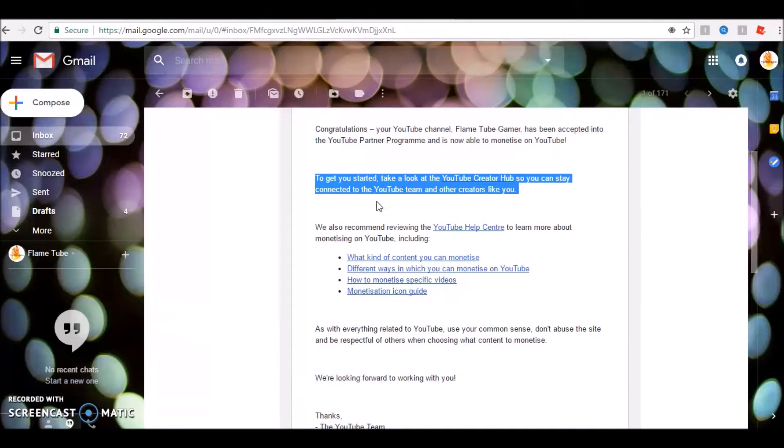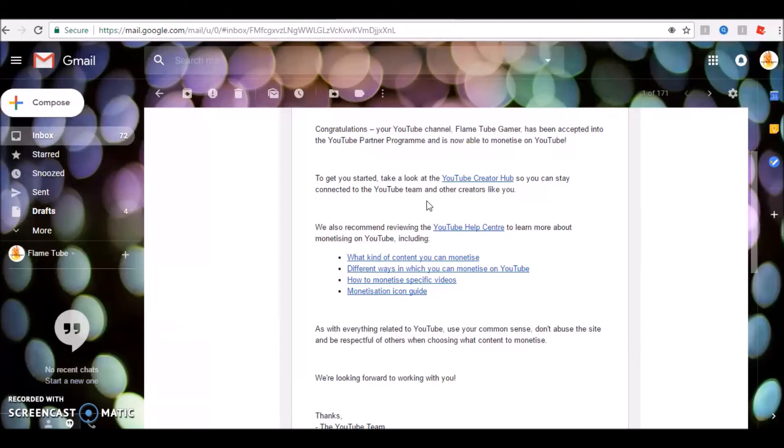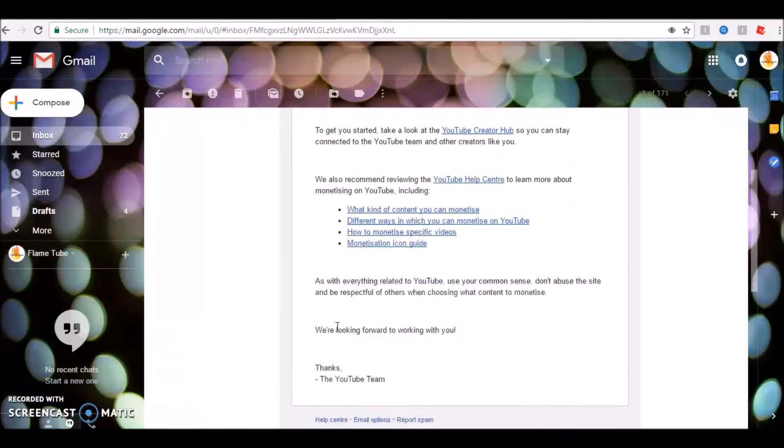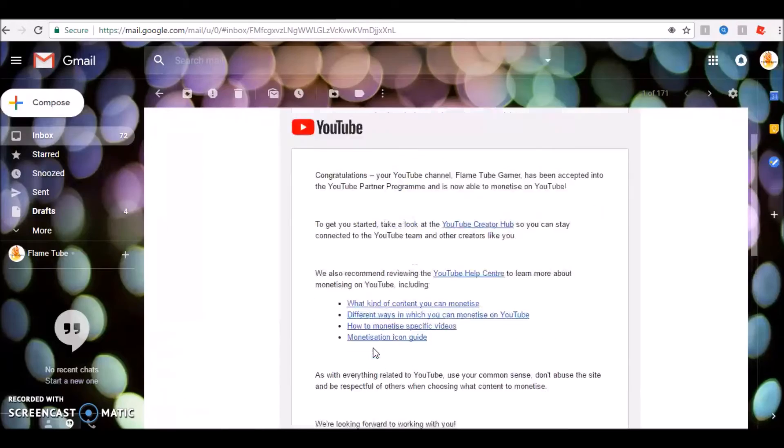So to get started, take a look at YouTube Creator Help so you can stay connected to the YouTube team and creators like you. I've read all these. We're looking forward to working with you, thank you.